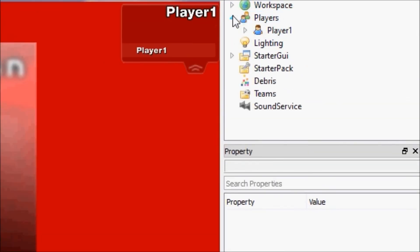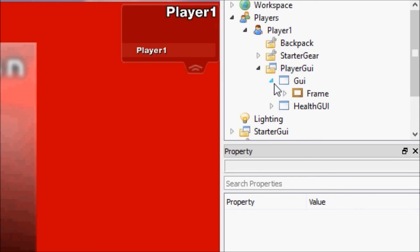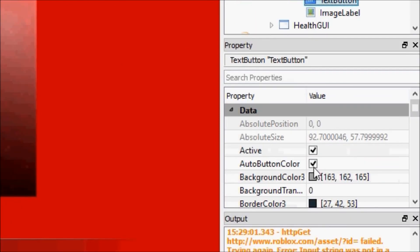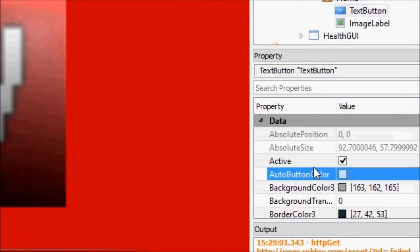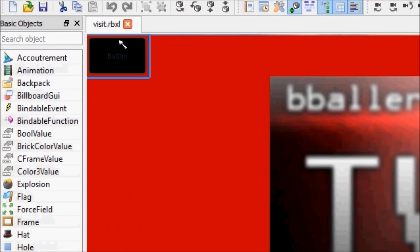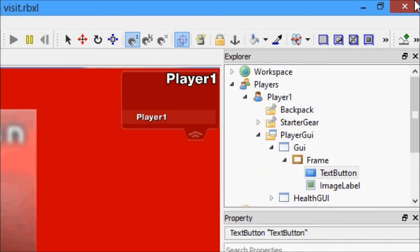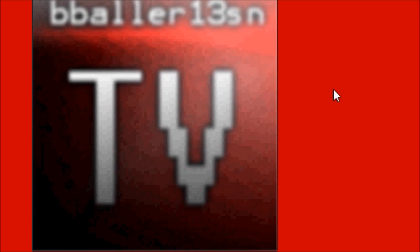However, if I go to Players > Player1 > PlayerGUI > GUI > Frame > TextButton and change AutoButtonColor, you'll see that it doesn't do anything when I hover over it. So that's AutoButtonColor. Other than that, text buttons are exactly the same as text labels, as far as I know. I've never really run into two main differences.